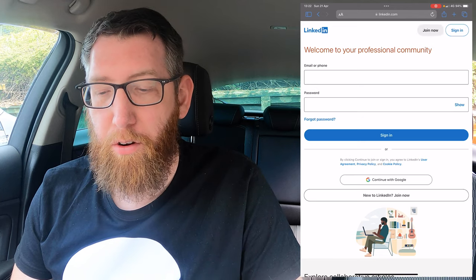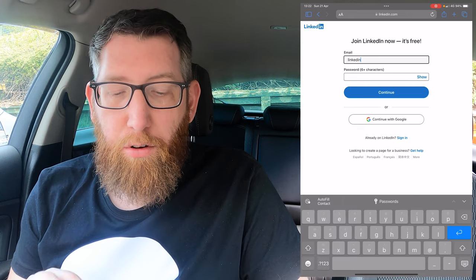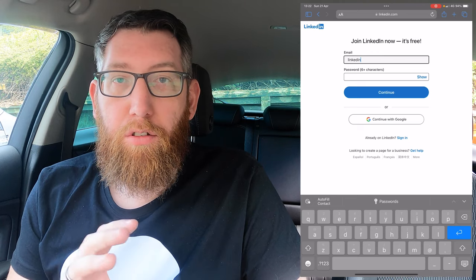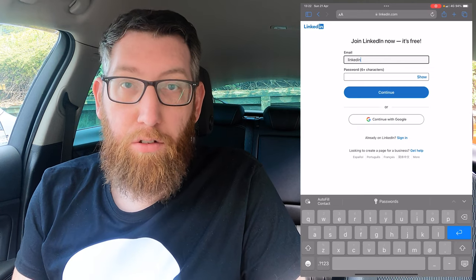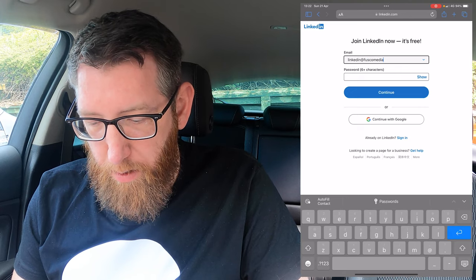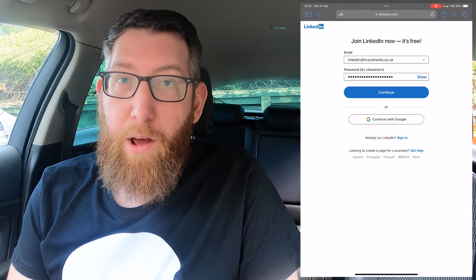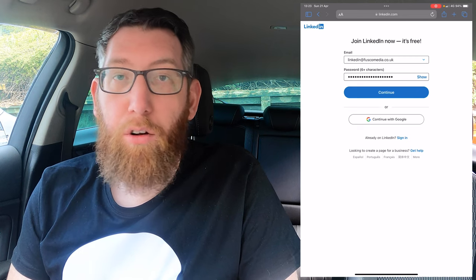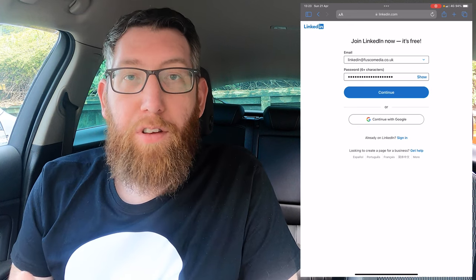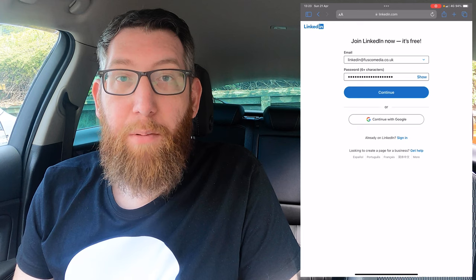At the top you have an option called 'Join Now', so click that and it'll bring up this page. You've got an option to create with a particular email and password, or you can continue with Google — that links to your Google account so you'd log in via Google. For this we're going to use an actual email and password. I'm using linkedin@fuscomedia.co.uk, and I've used the Apple strong password generator to create a password. It's always good to use that because it's a strong password, and if there's a data leak the password leaked from each website is completely different since it's a newly generated one each time — highly recommend doing that.